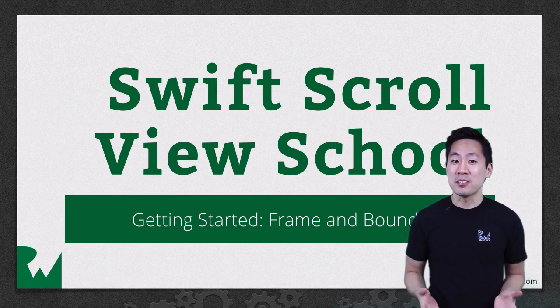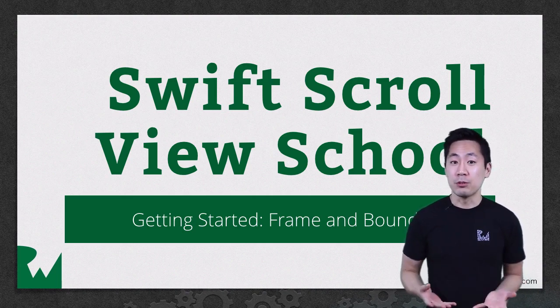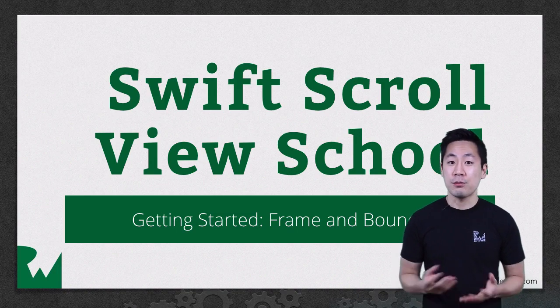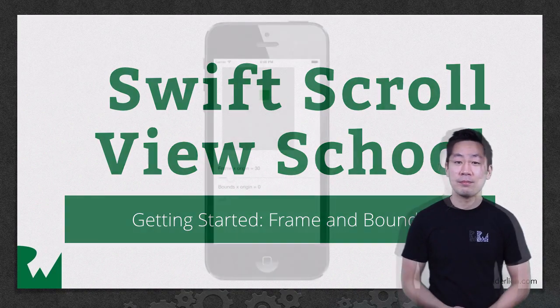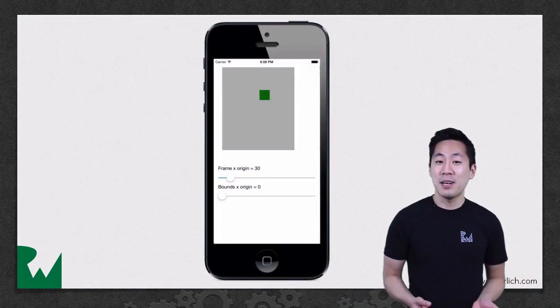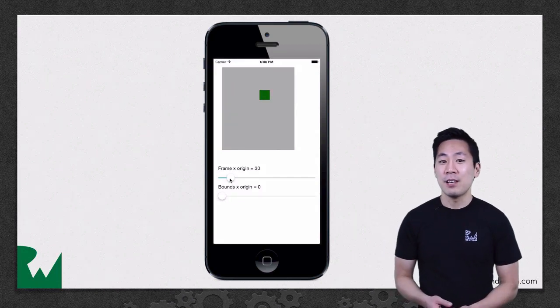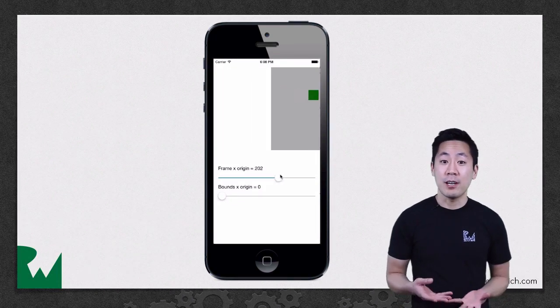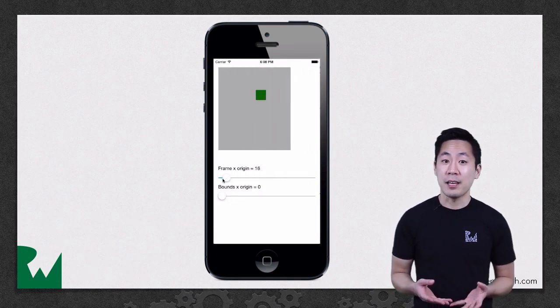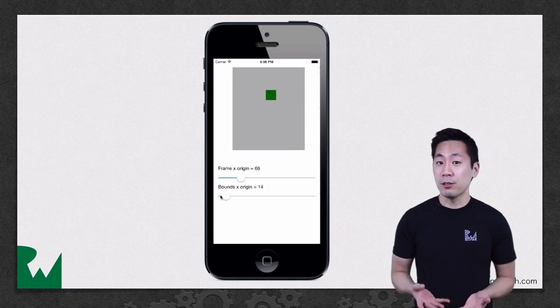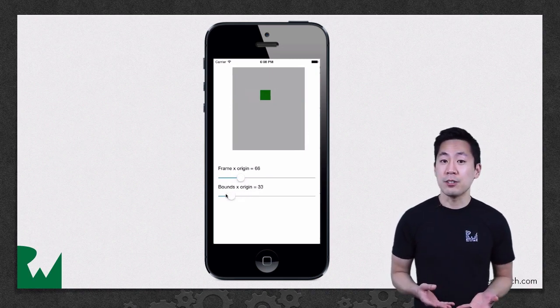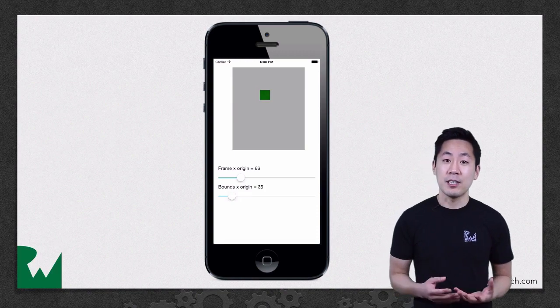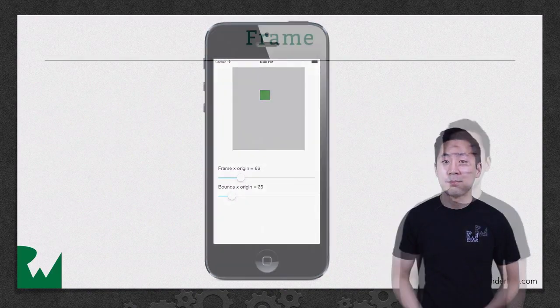In this part of the series, we'll work our way up to scroll views with a discussion of frame and bounds. Here's what the app will look like by the end of this video. You'll have a chance to play around with changing the frame and bounds values on a regular view just to get a feel for how things will work on a real scroll view and to understand the theory behind them.